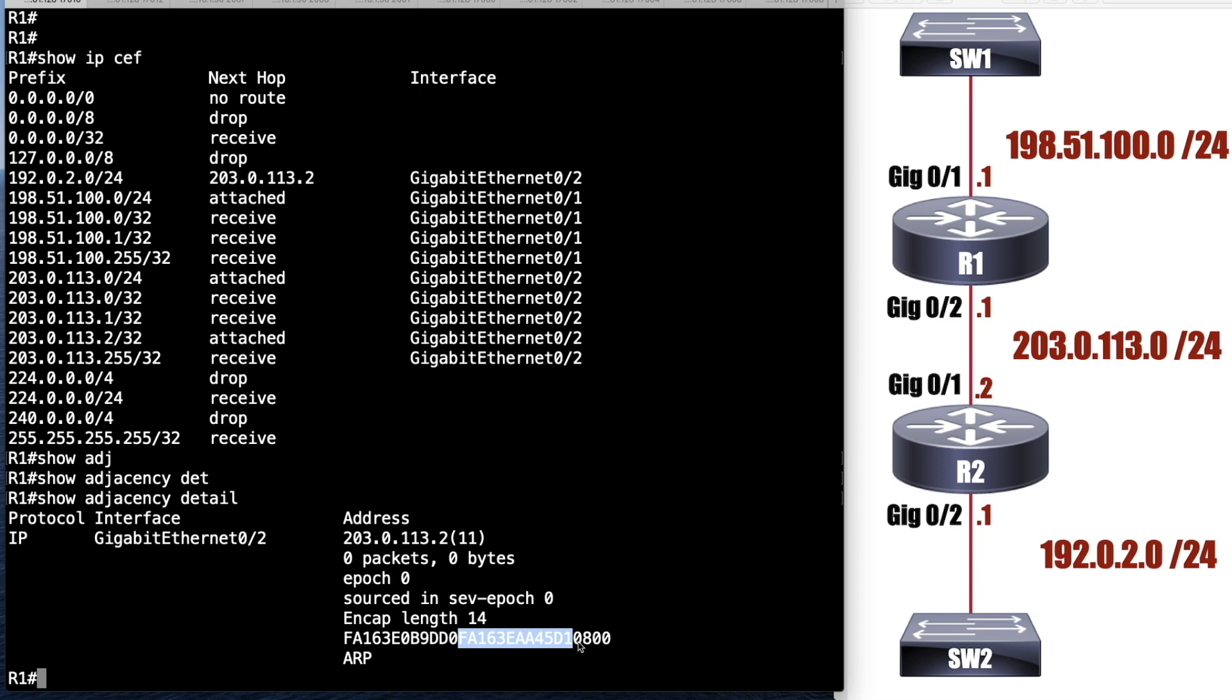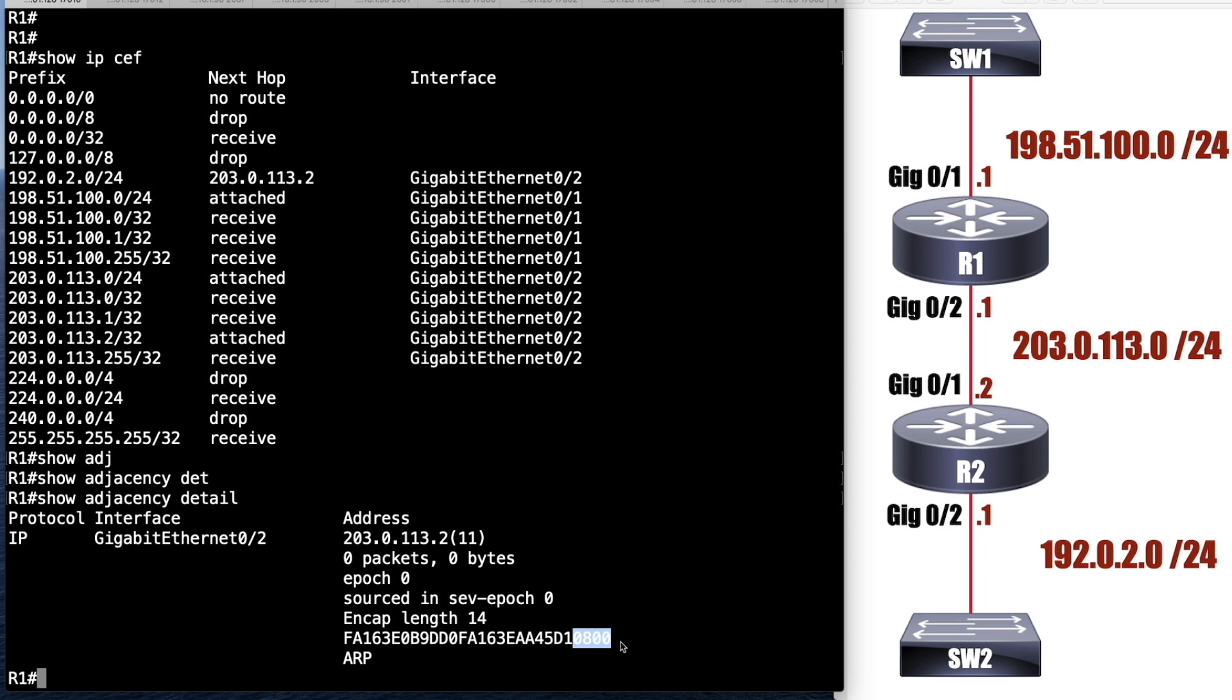Would anybody like to guess what 0800 is? Go ahead and chat it in the chat. That is the Ether type. That's the Ether type code that's commonly seen on Ethernet addresses. So 0800, that is our Ether type.